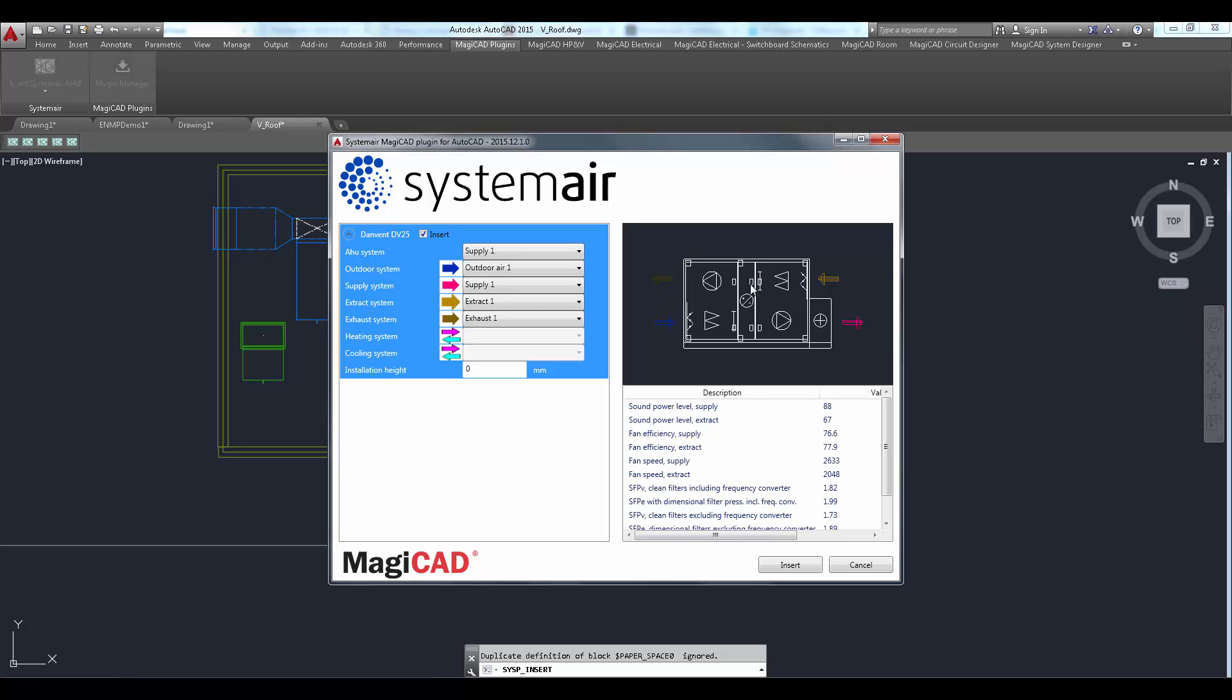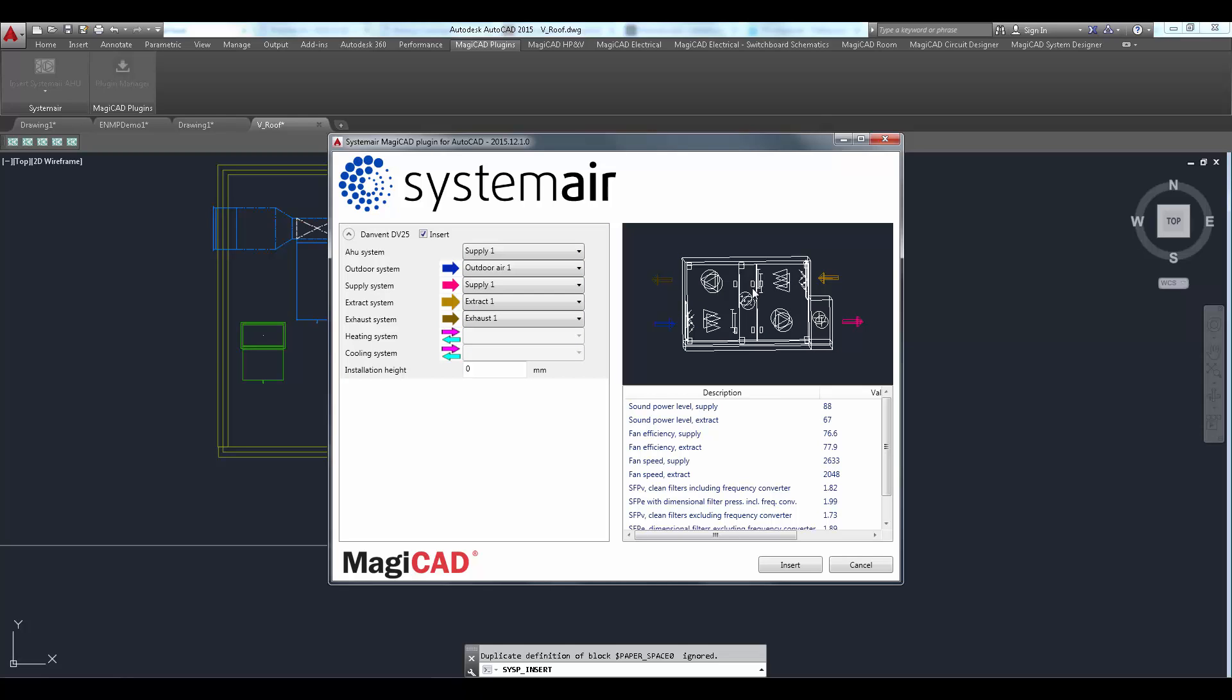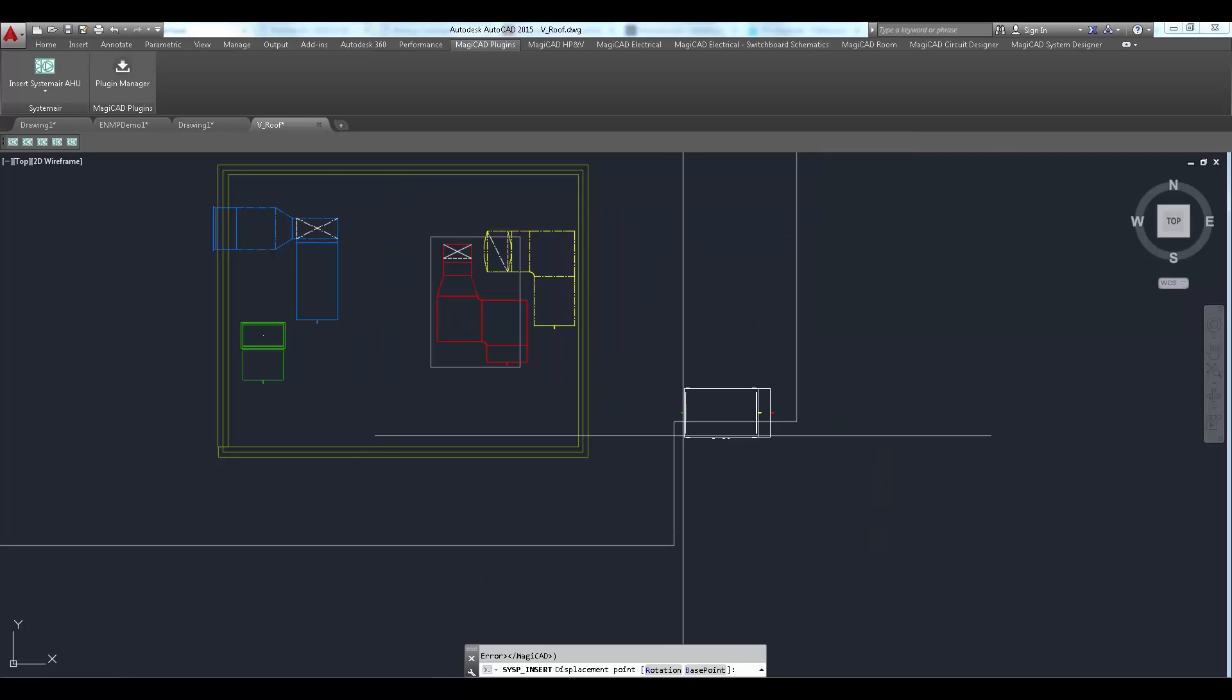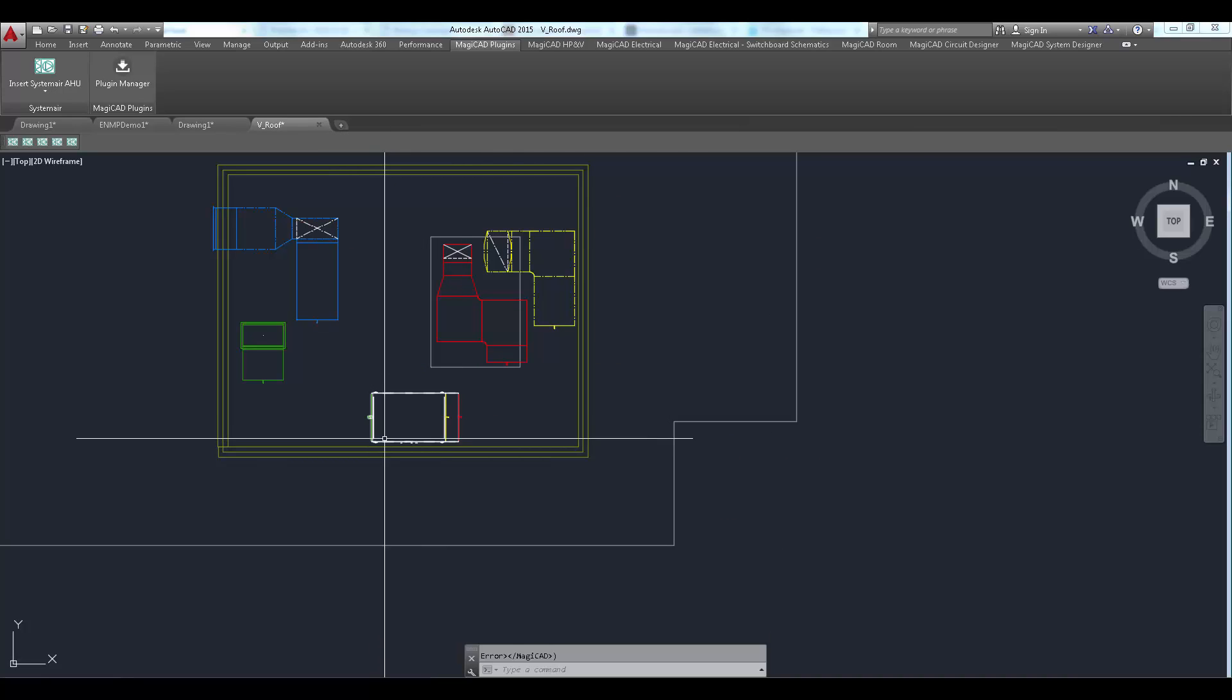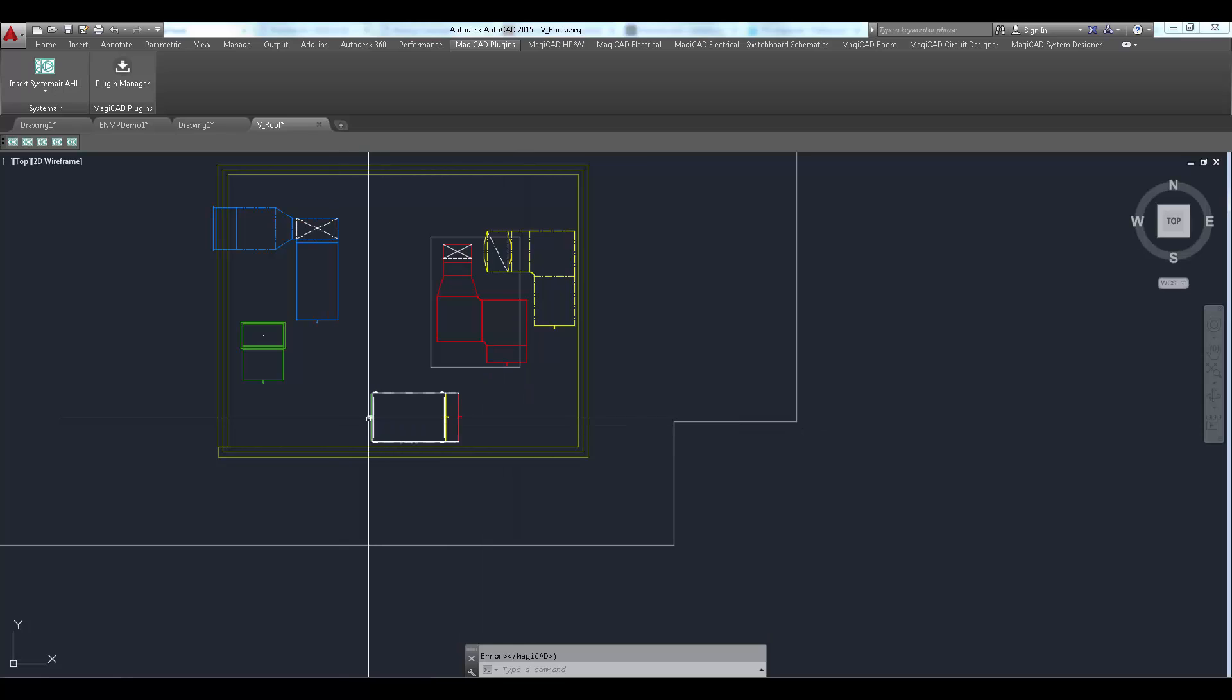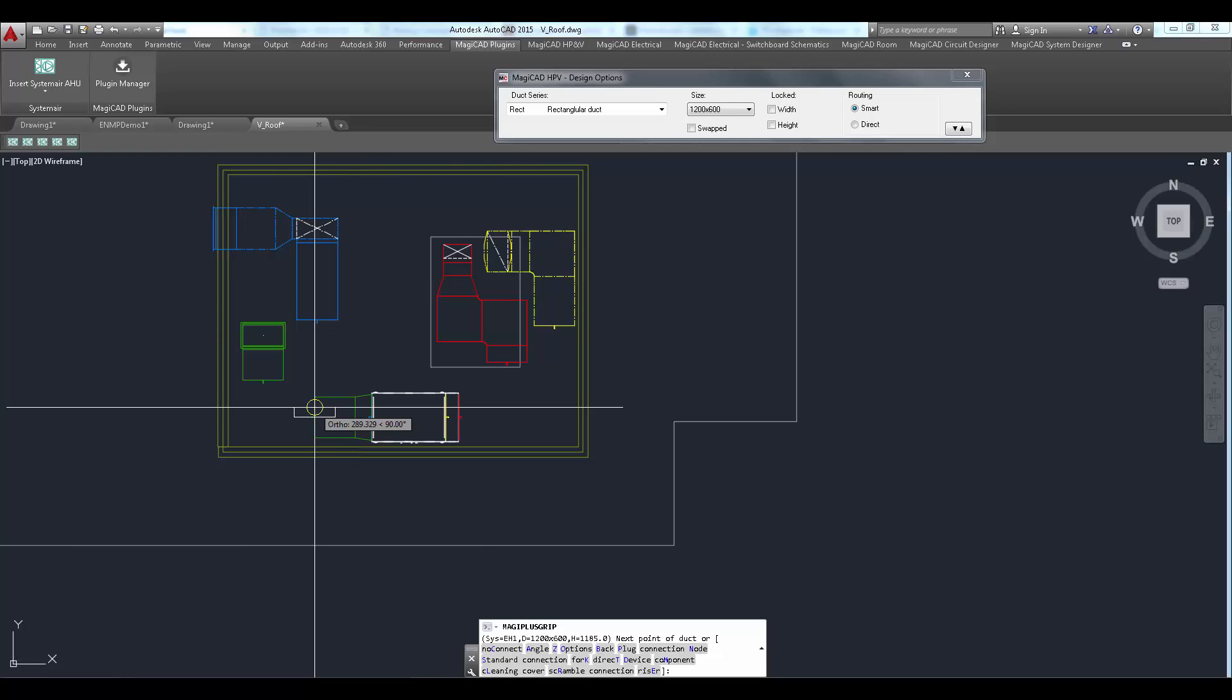Air handling unit can be placed to the drawing by clicking the insert button. The unit is connected to the ductwork once it's properly positioned in the drawing.